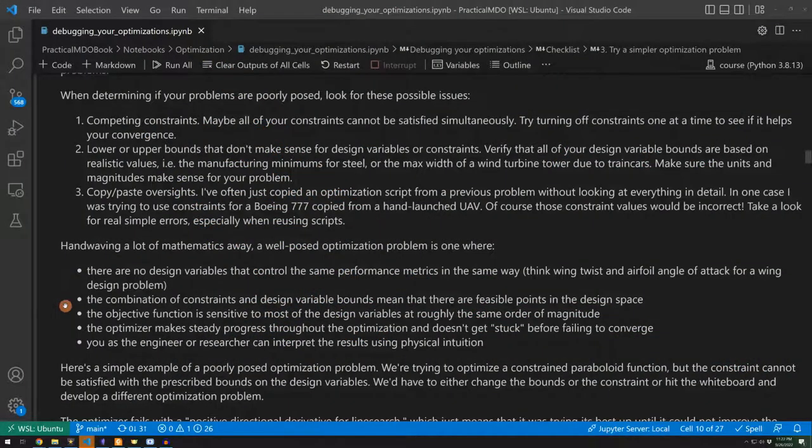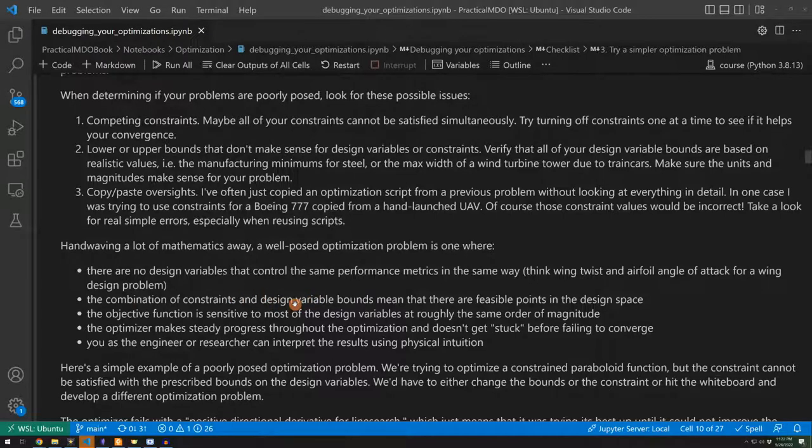Additionally, you want to make sure that there's a combination of constraints and design variables that allow for a feasible point in the design space. If there is no feasible point in the design space, of course, the optimizer cannot succeed.